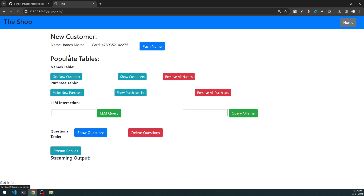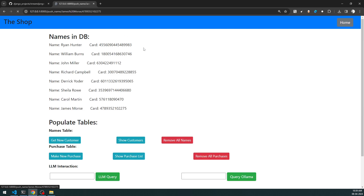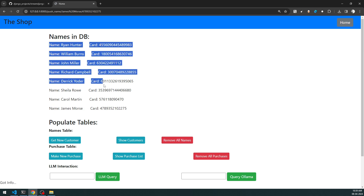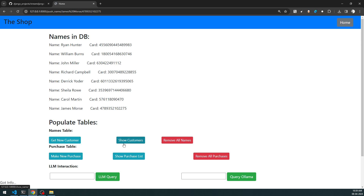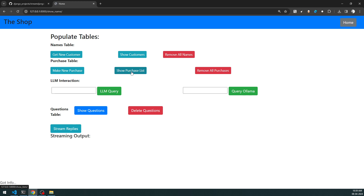First, we can get a new customer. Once I click 'Get a New Customer', the customer gets populated automatically, and I can push that customer's name into the database. Once pushed, the database gets populated. There are already lots of customers in this database. If I click 'Show Customers' it shows them again, and 'Remove All Names' will delete all customers.